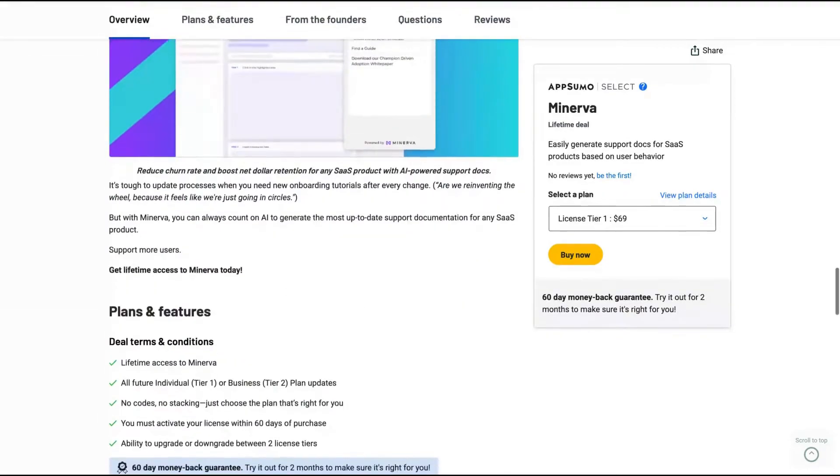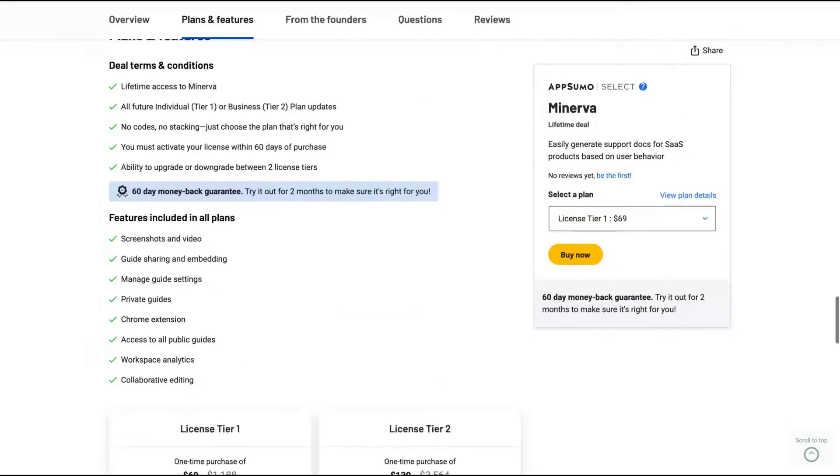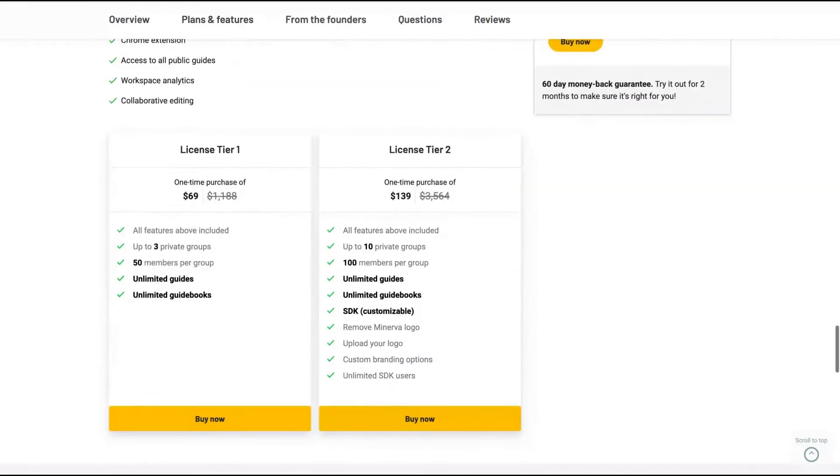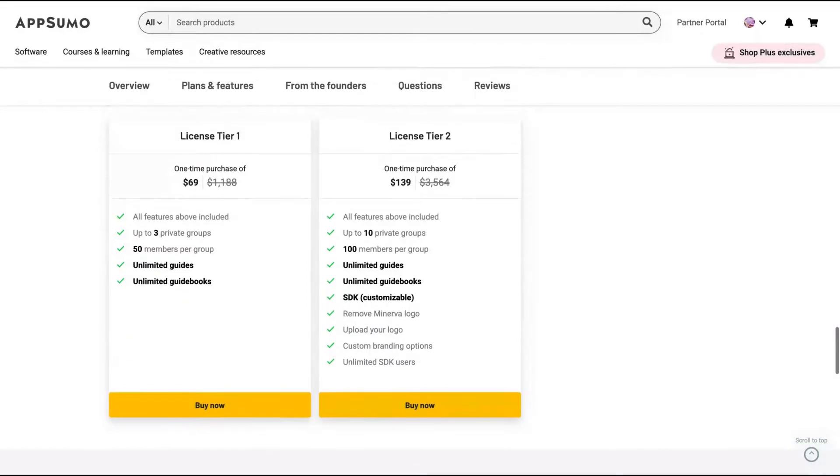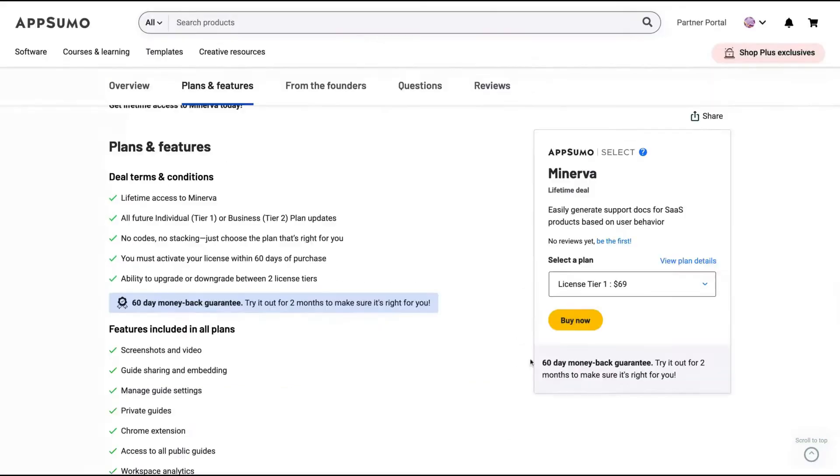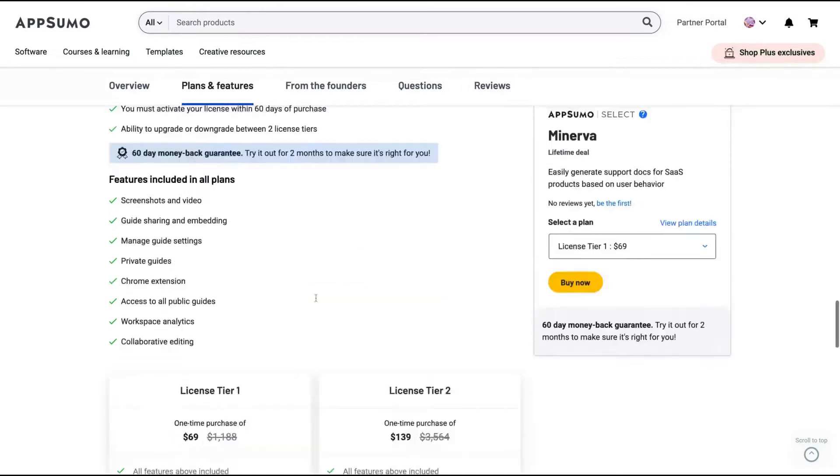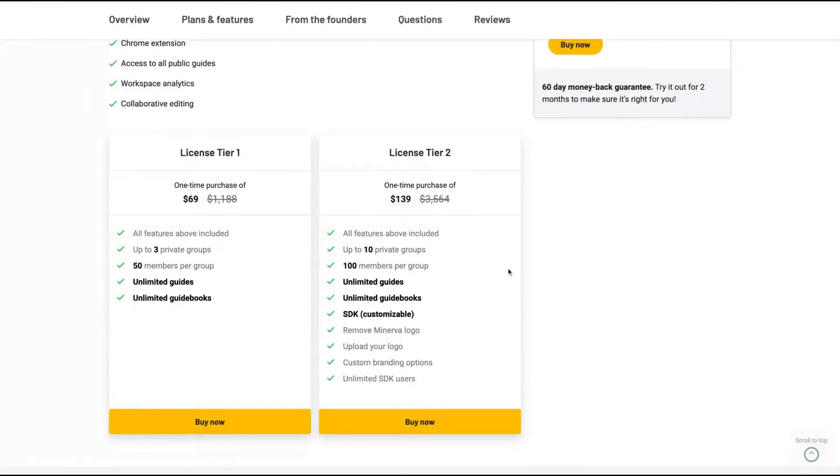Then you're going to have a knowledge base with your guides where you can embed them on your website. The deal here is pretty simple to understand that Tier 1 is individual plan and Tier 2 is the business plan. They structured the deal in a way that's much better to buy Tier 2 because you're going to get your branding.